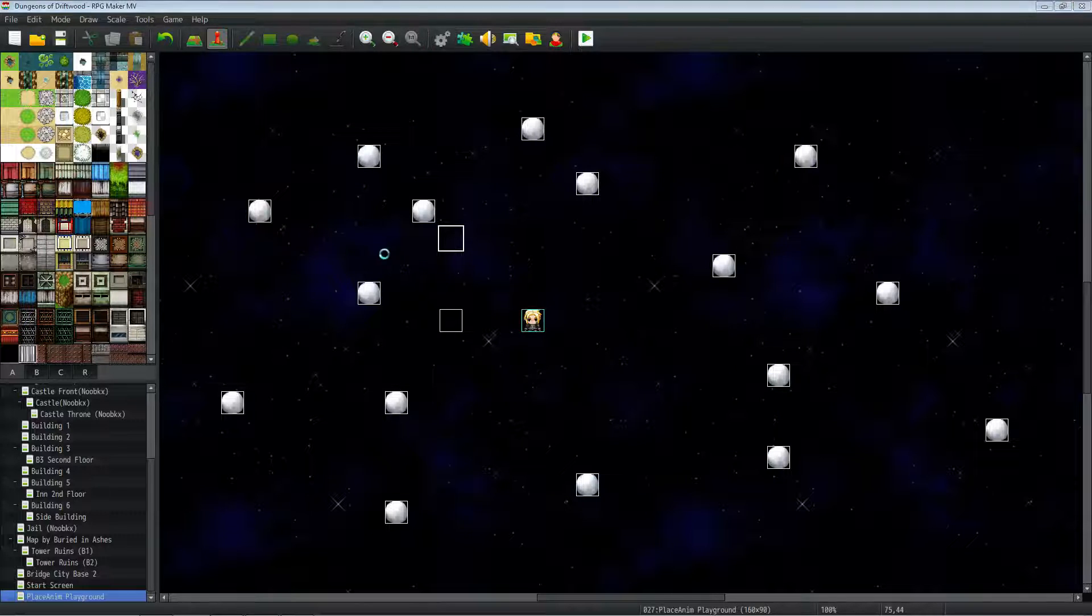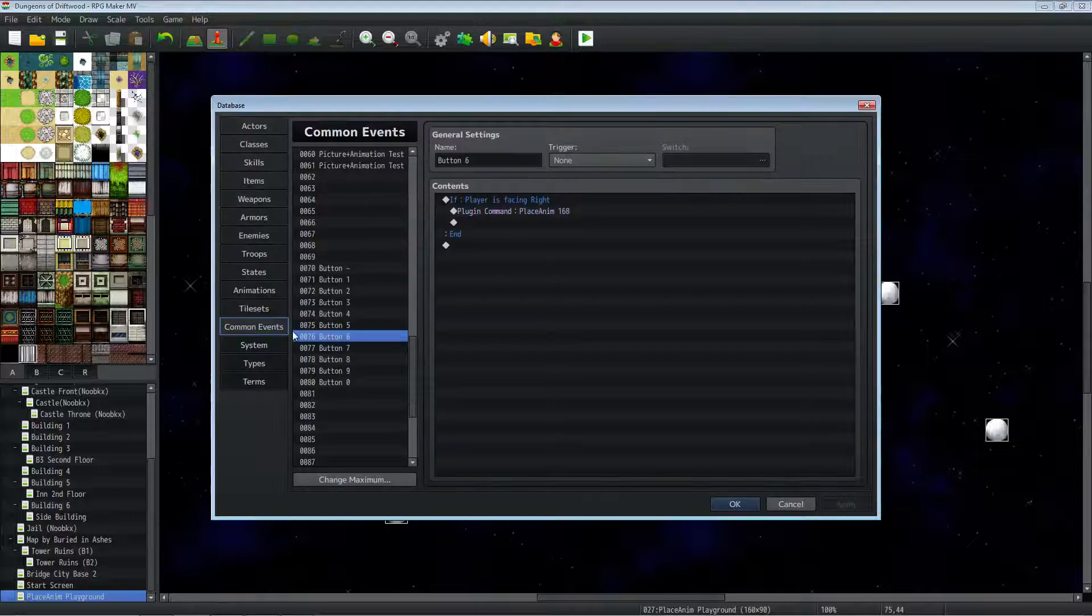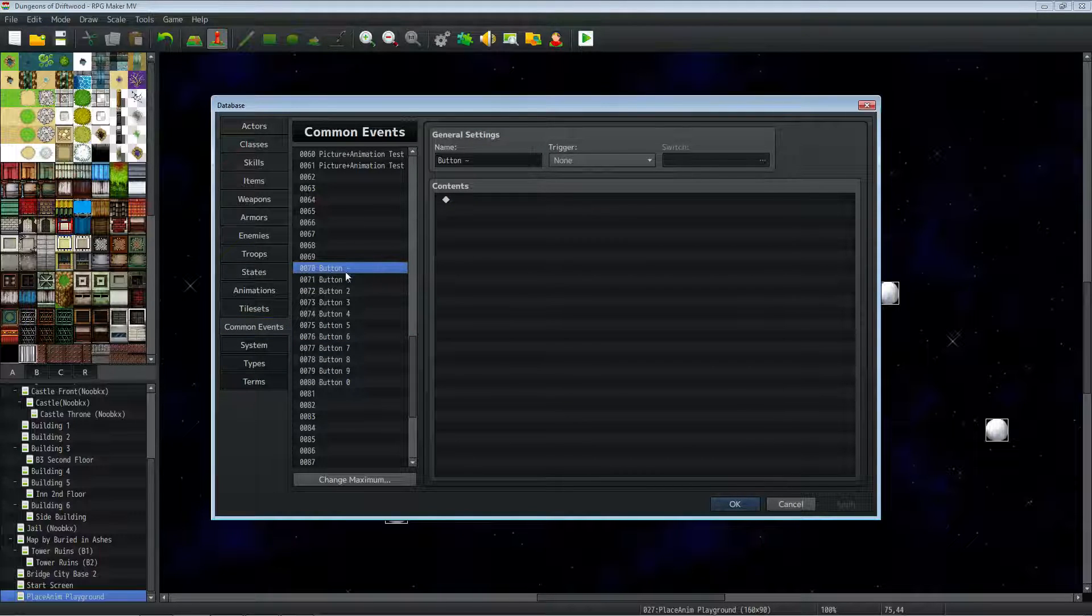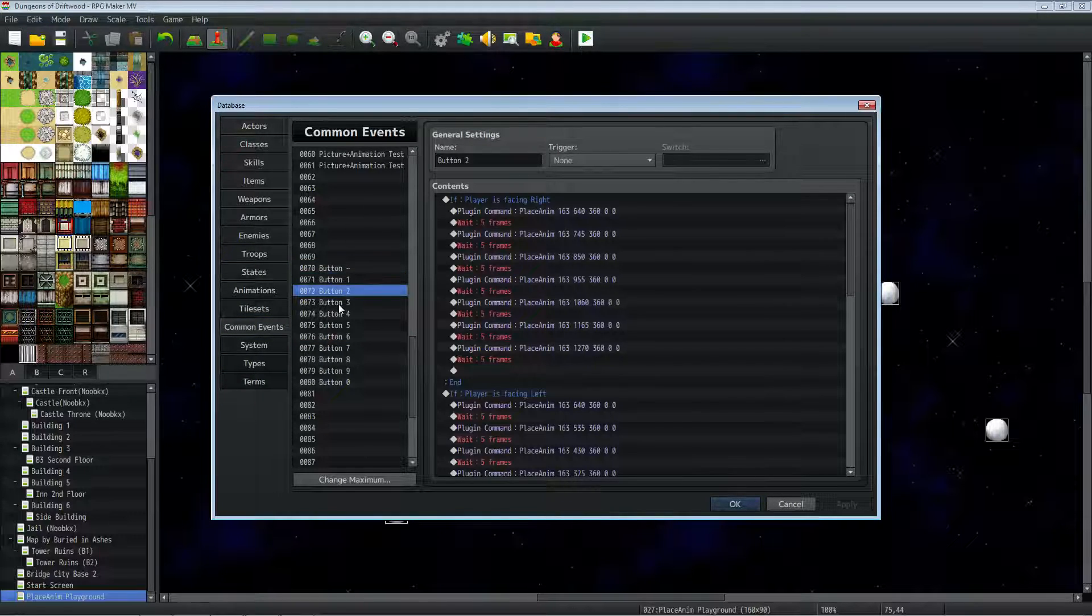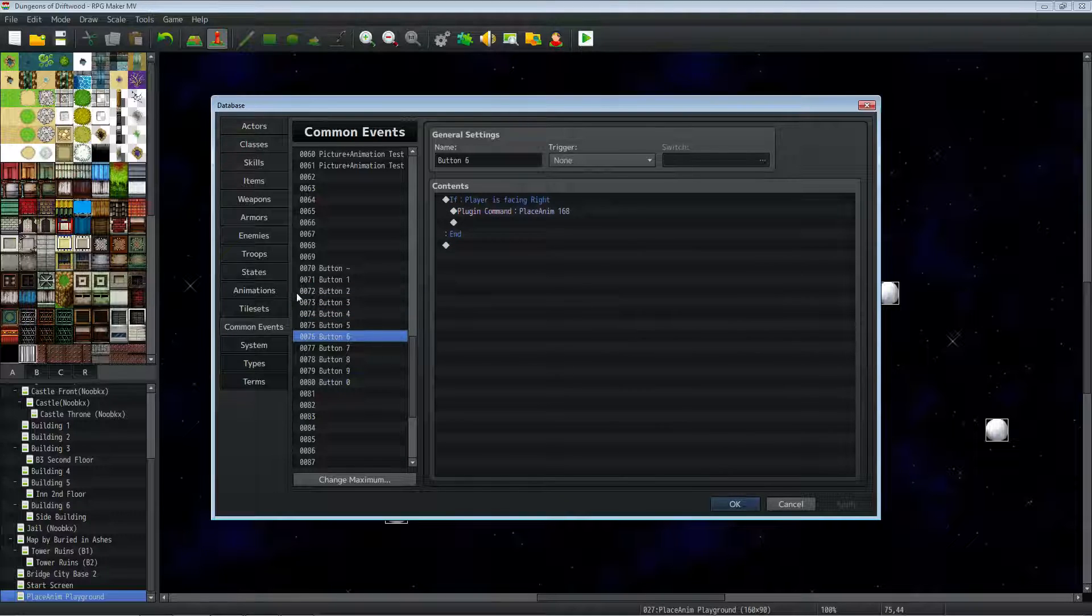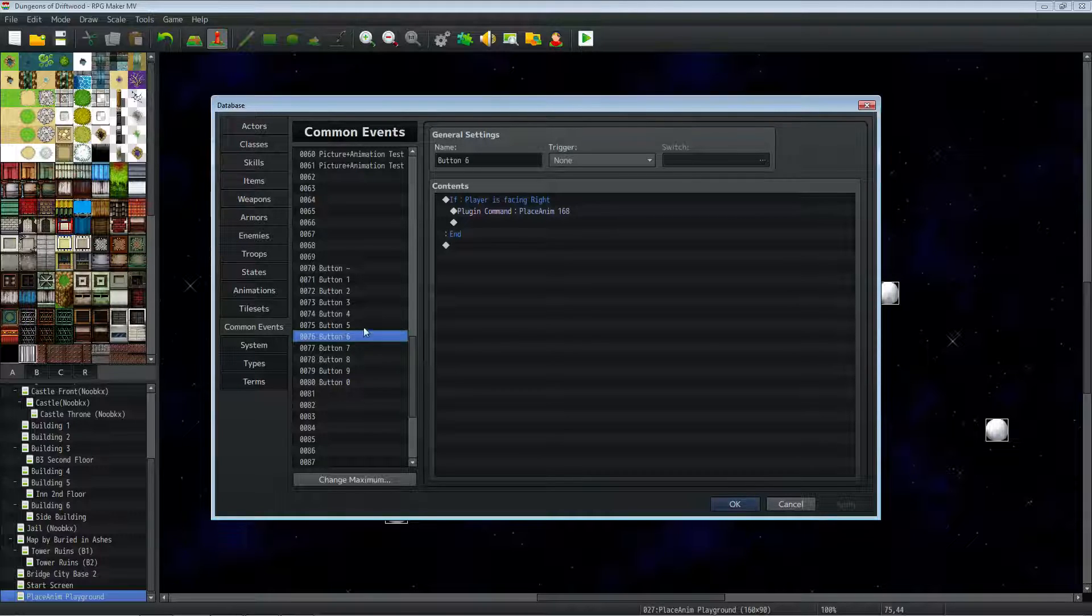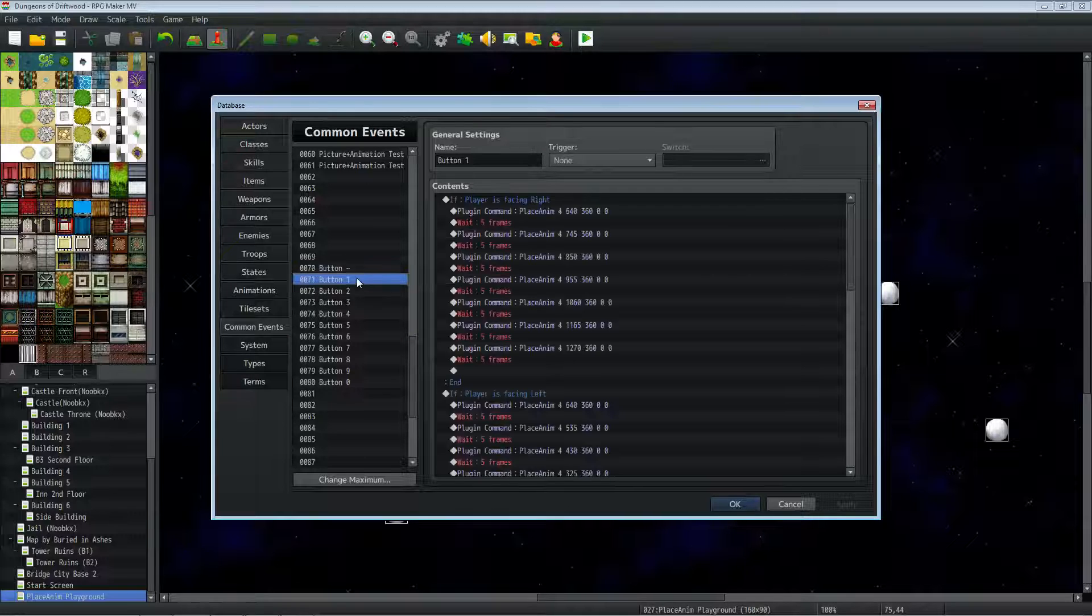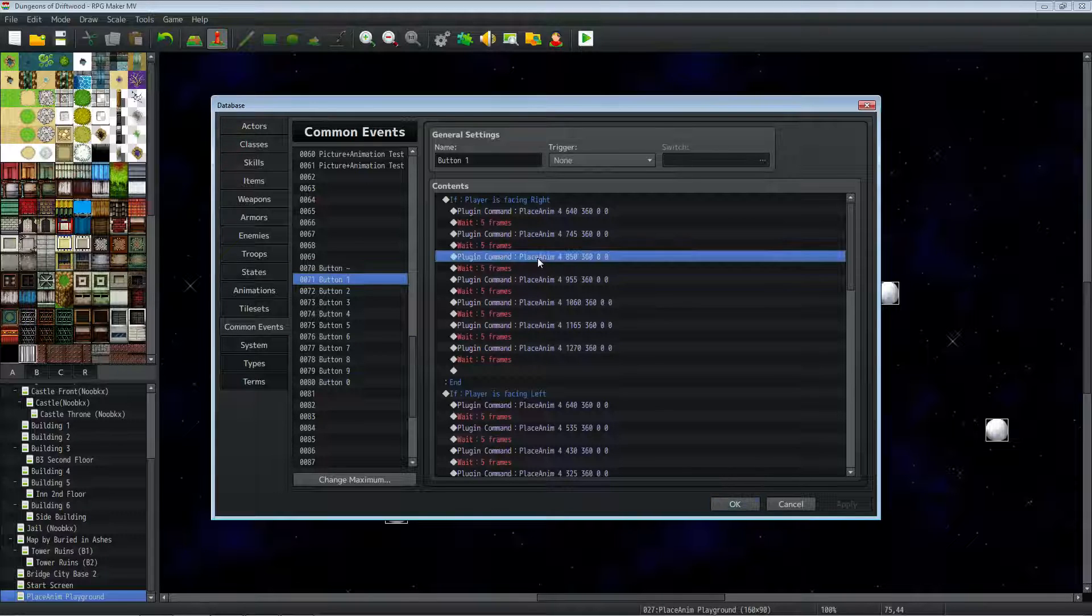So once you've got that, you'll go to your common events, and then you can go to the ones that you specified, and then just name the common events the button you picked. You don't have to do that, but it helps keep you organized so you know what common event is associated with which button press.